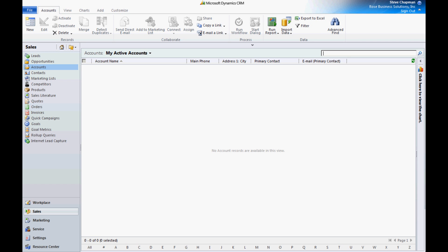I'm logged into CRM online and what I want to do is import accounts and contacts for those accounts. I've got two spreadsheets that have the data that I want to import into CRM online.